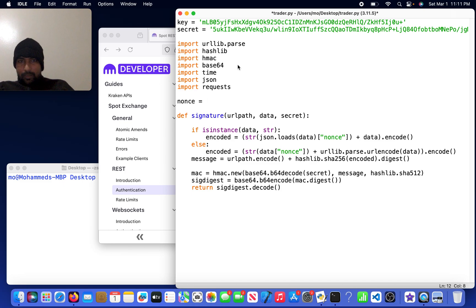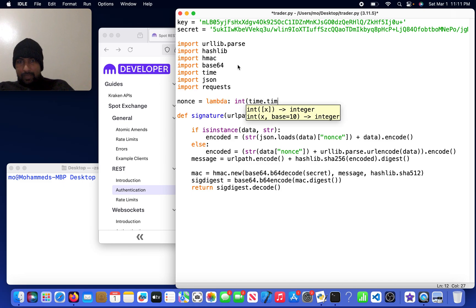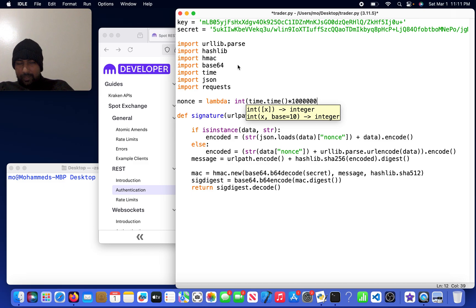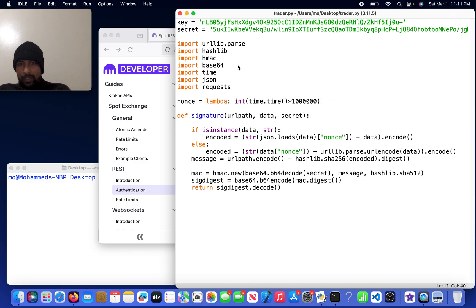Nonce is going to be a lambda integer of time.time, which is given in seconds. I'm going to convert this into a much larger number so we can account for the milliseconds and microseconds. So that's nonce right there.